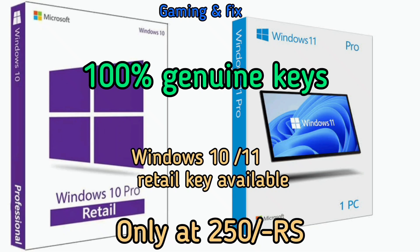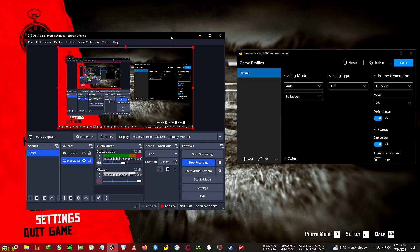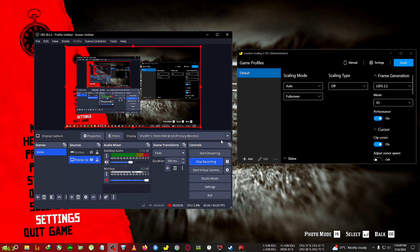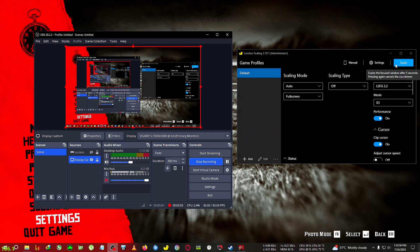Now I have Windows 10/11 Pro serial key at a very cheap rate, only 250 rupees Indian. If you are interested let me know in the comment section or come to Discord. The stock is limited so hurry. Now I have set the parameters, so what I will do is click on the scale and turn off the display capture.